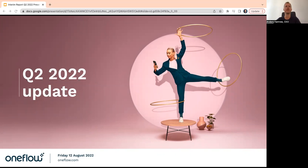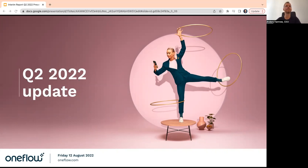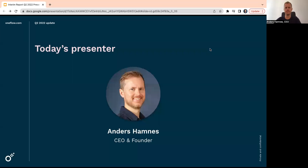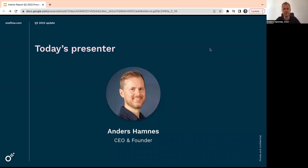Welcome to the call report for second quarter. Still people coming to the meeting I can see, but it's one minute past ten, so I guess we can just start anyway. Thank you for attending. My name is Anders Hamnes, and I'm the CEO and founder of the company.